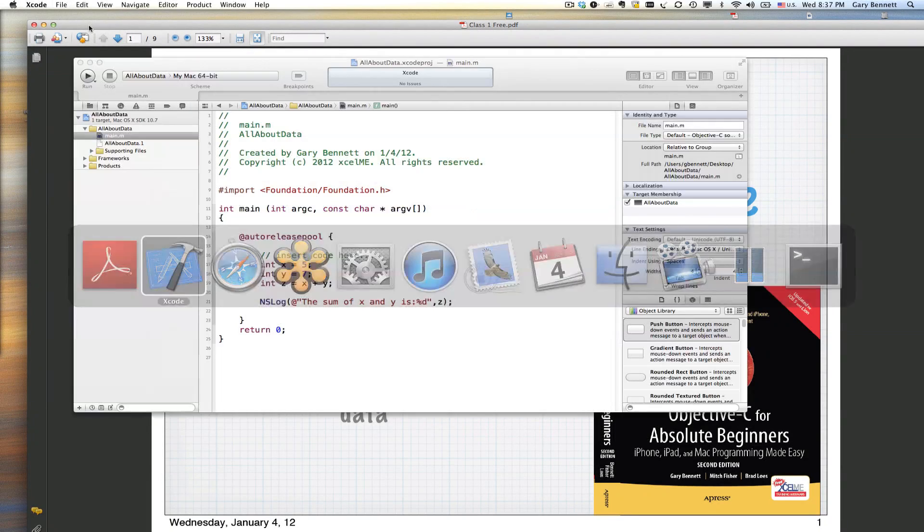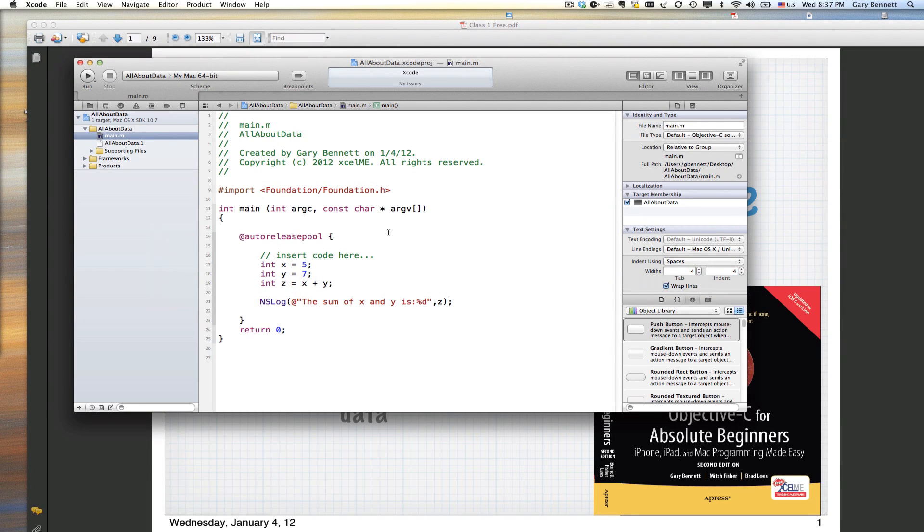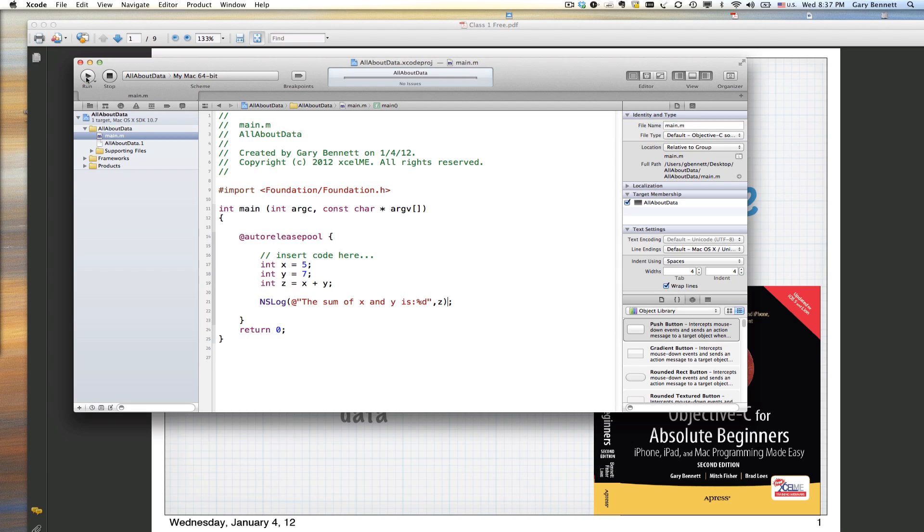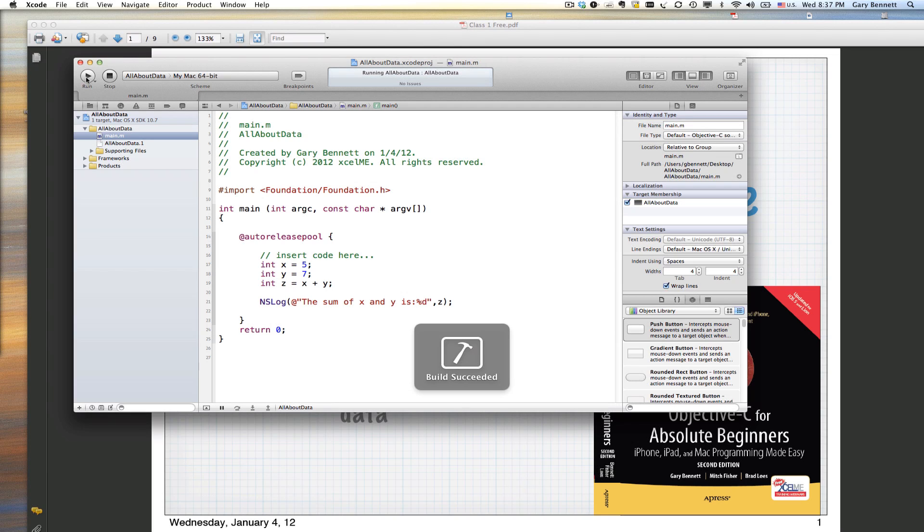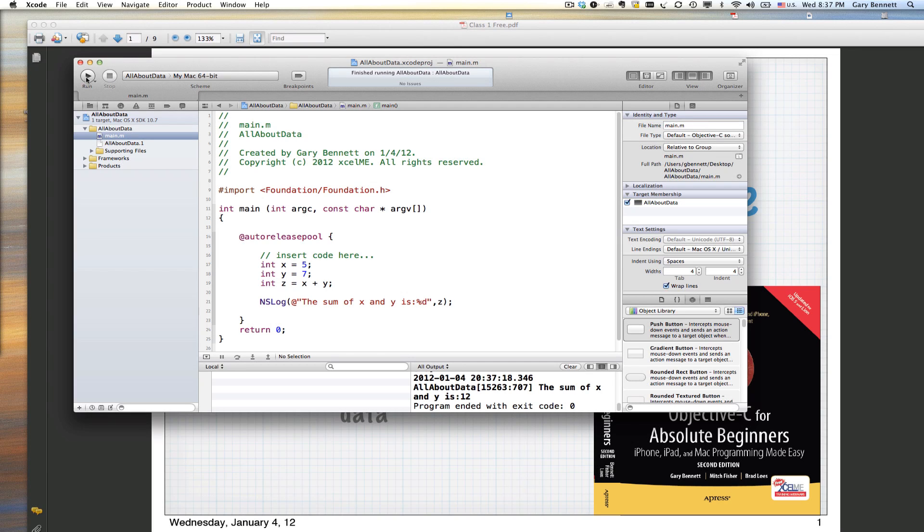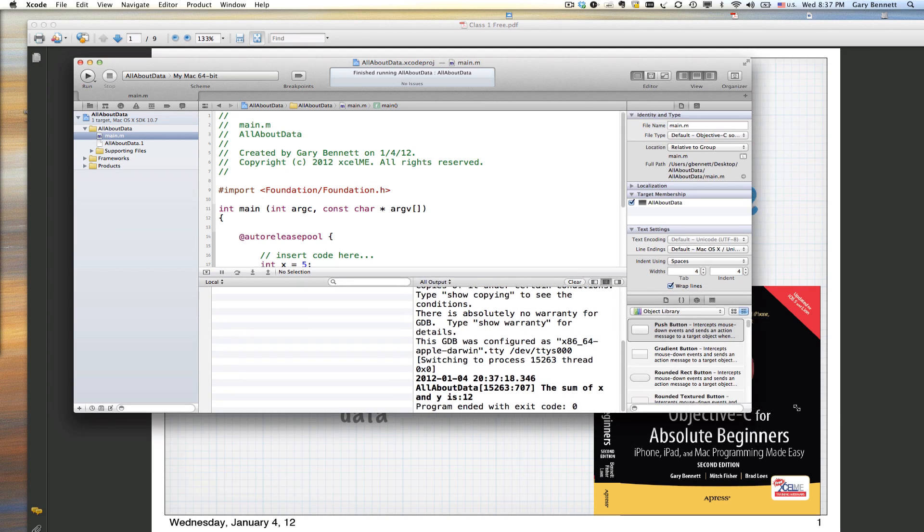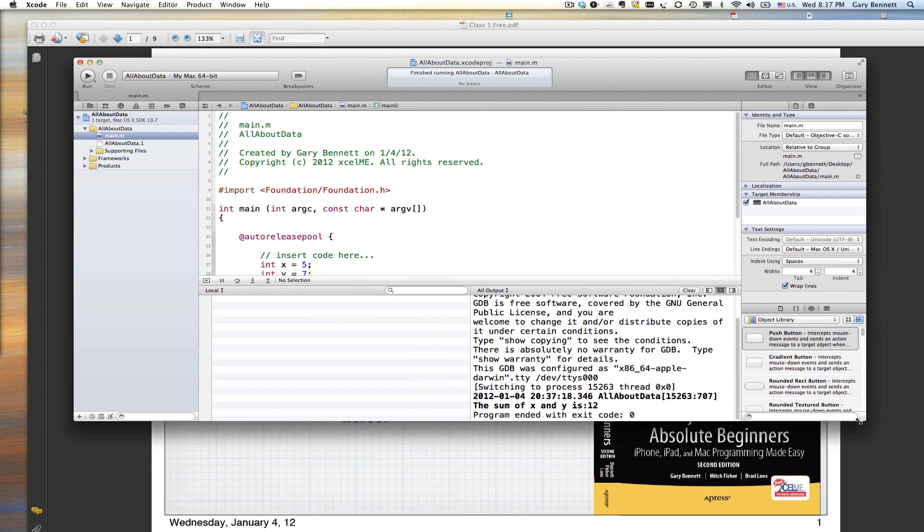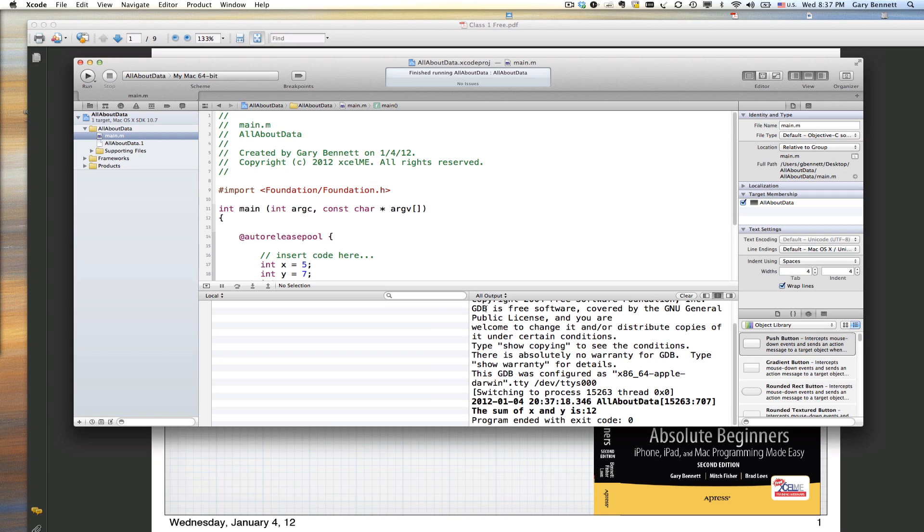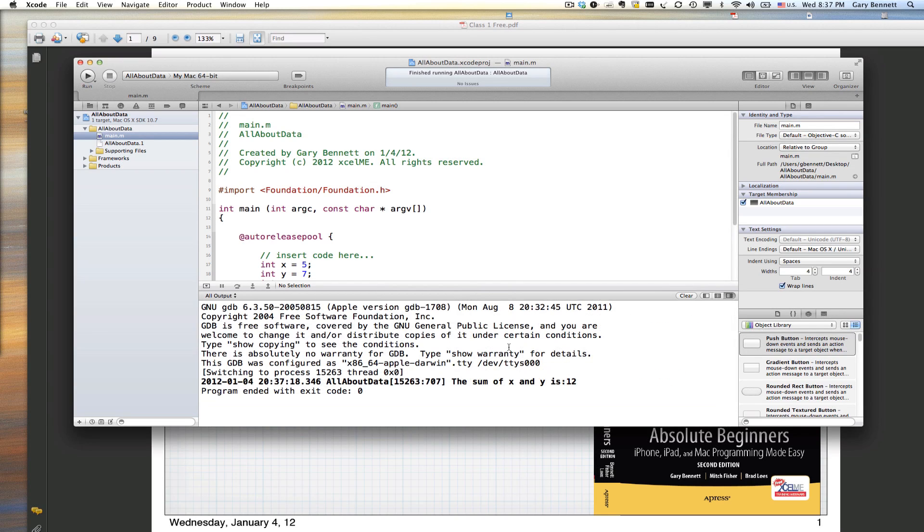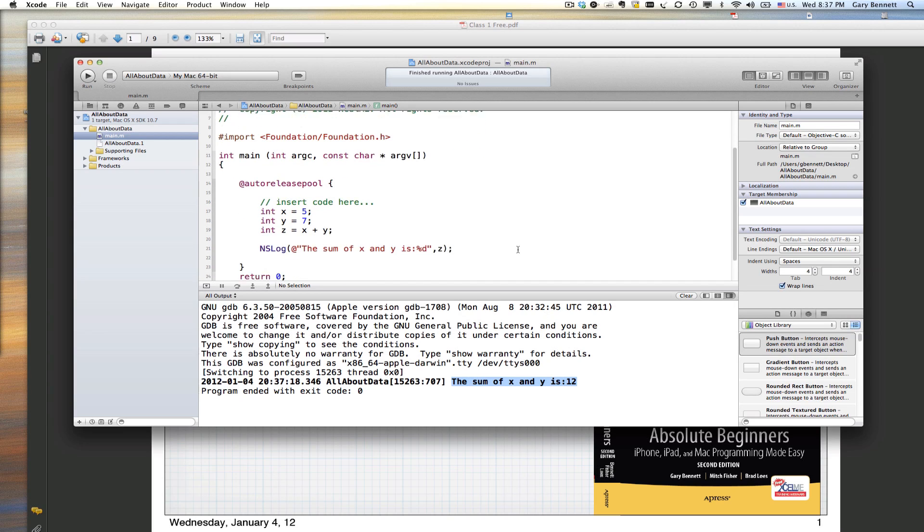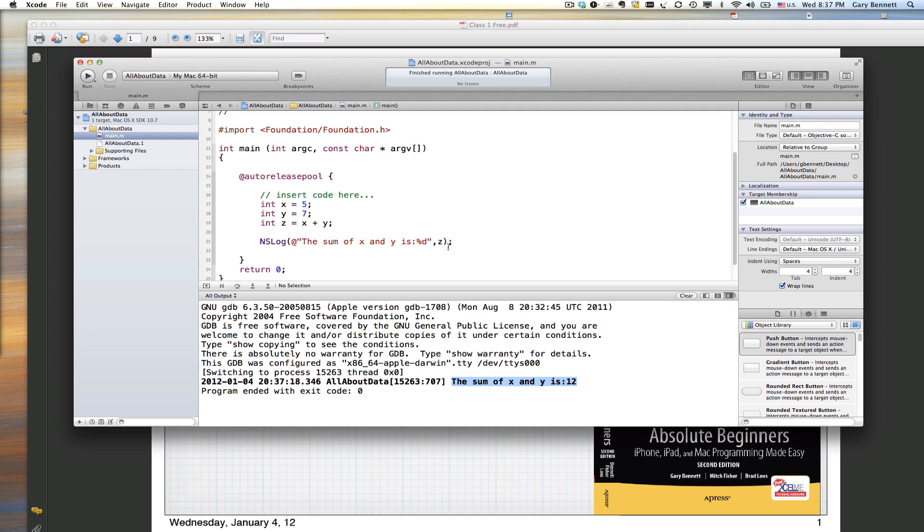Let's go ahead and run this program and see what it does. We'll compile and run it. Hopefully everything will run as expected, but just because it compiles doesn't mean it's going to run as expected. The computer will do what you tell it to do, not what you mean to do. If I look in my output, I can see the sum of X and Y is 12. Just what we told it.